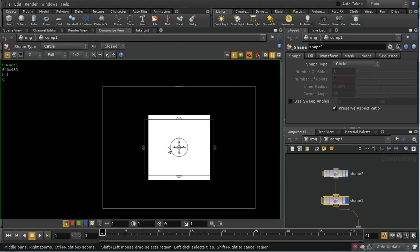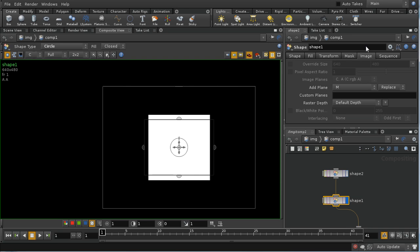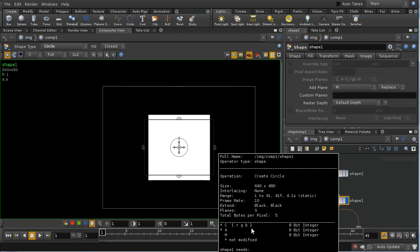We see that we're getting a square, and that's true of all the components, including the alpha component. What is happening is that our circle, which we're generating here, isn't being added to the color plane. Instead, if we have a look at the image tab here, we can see that this has changed to add plane M when we made a connection to the input. We can see that we've got a color plane which has RGB components, an A plane which has just a single component, and an M plane which just has a single component.